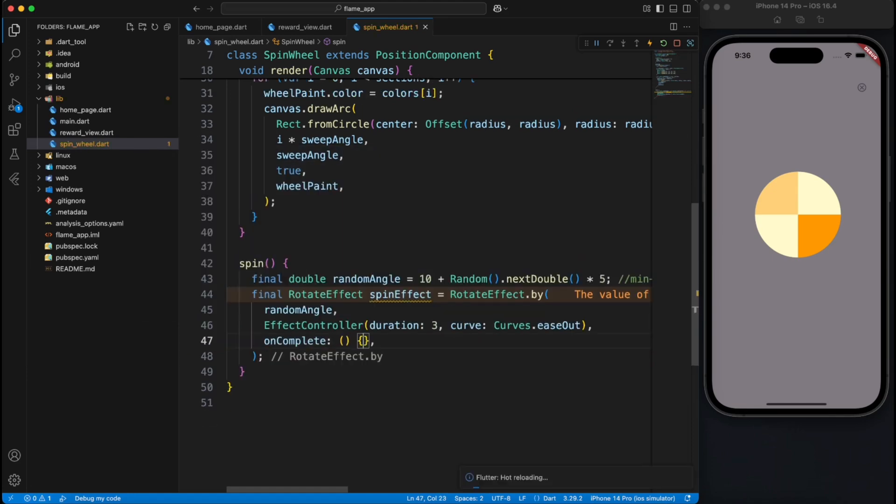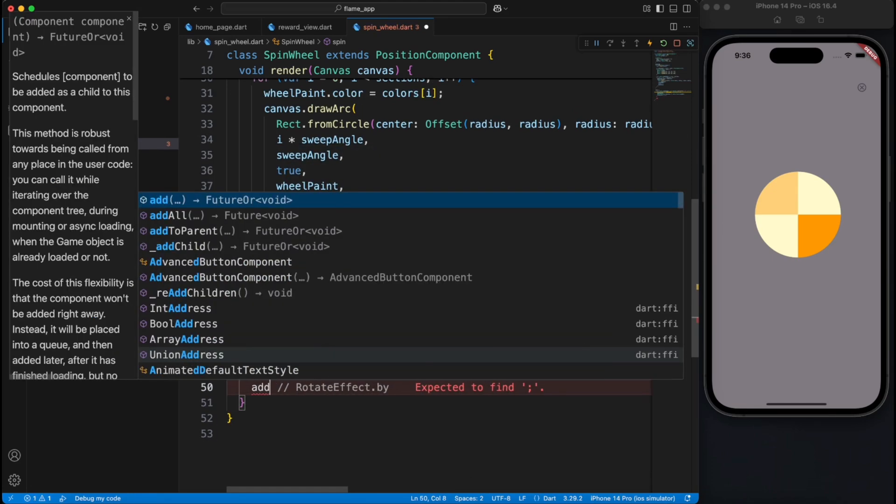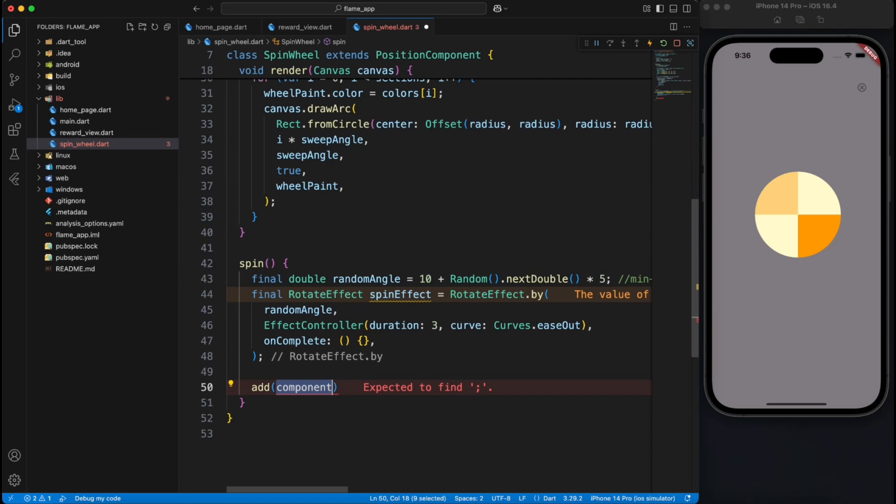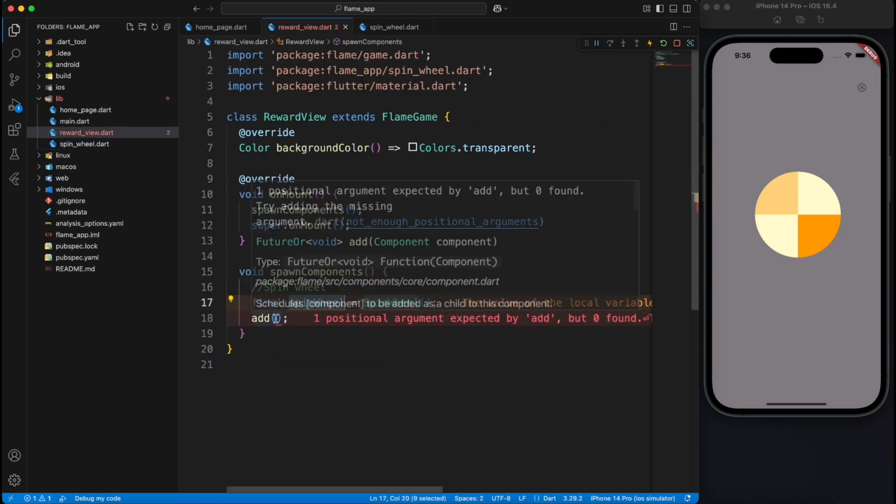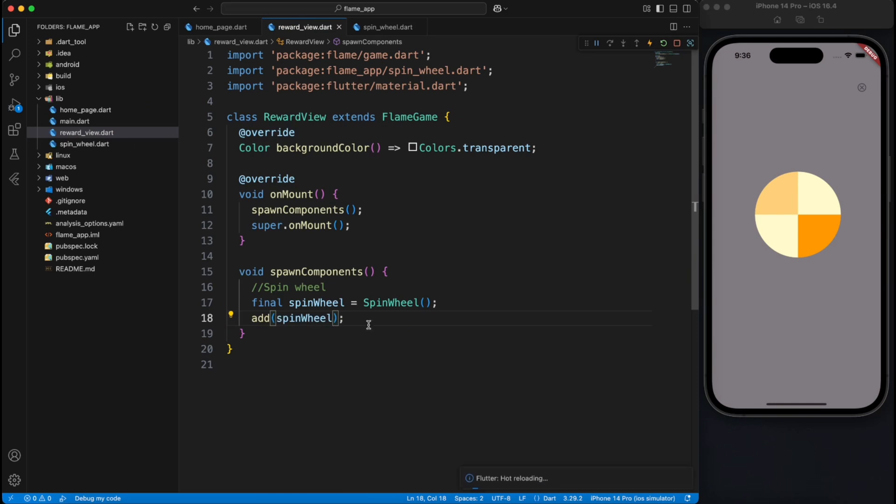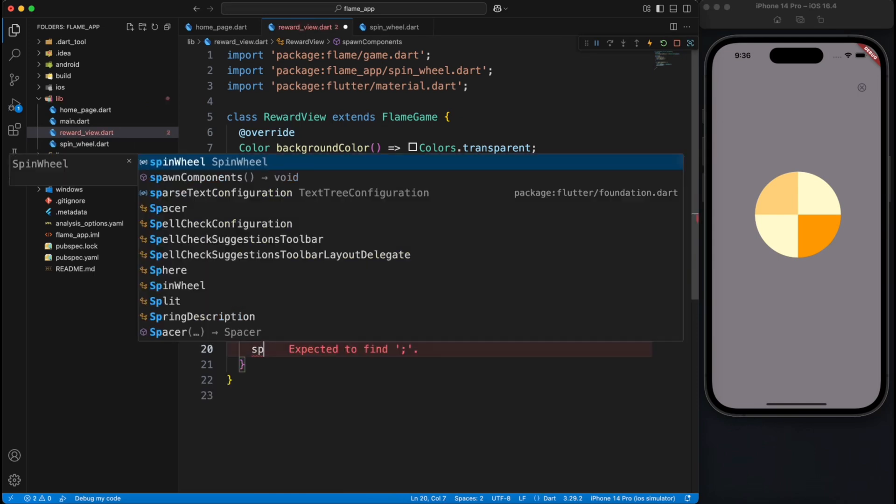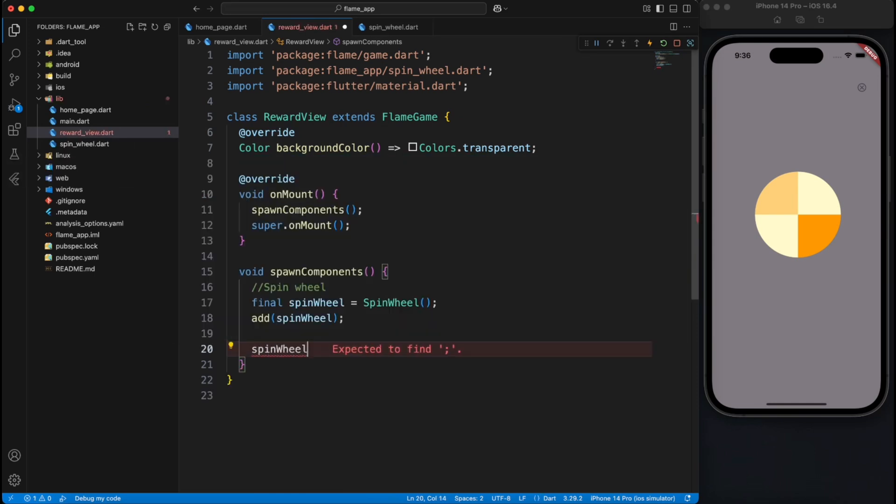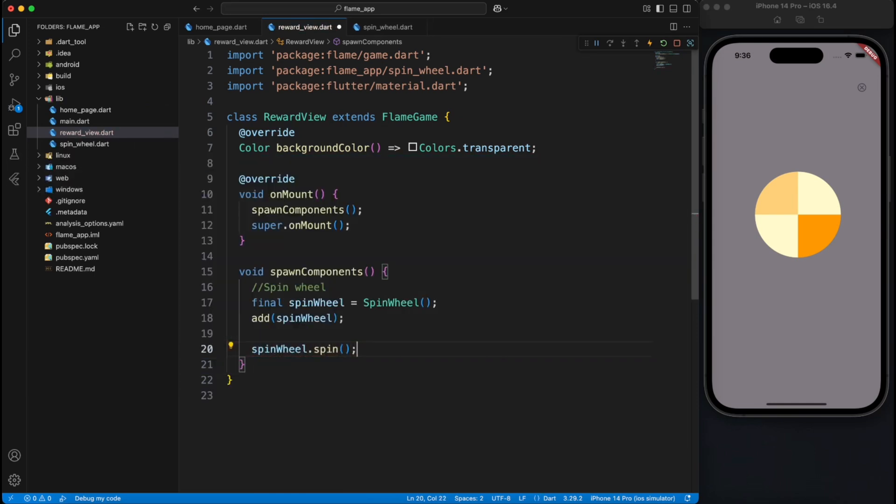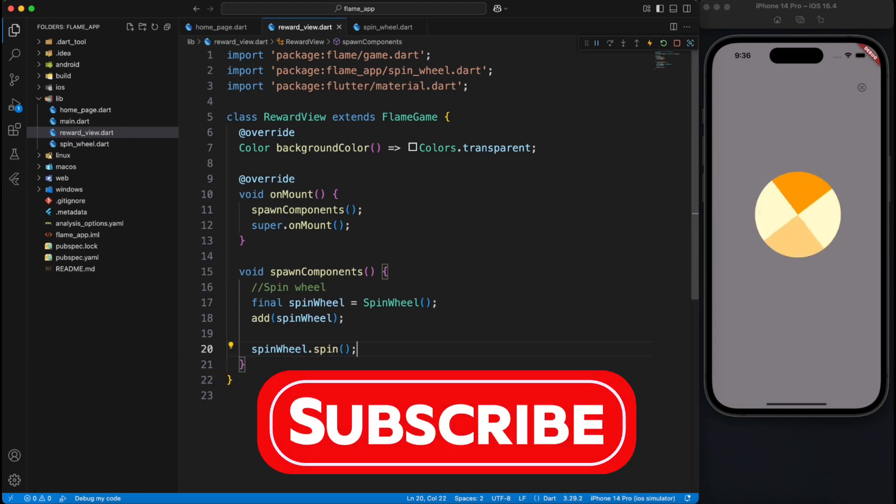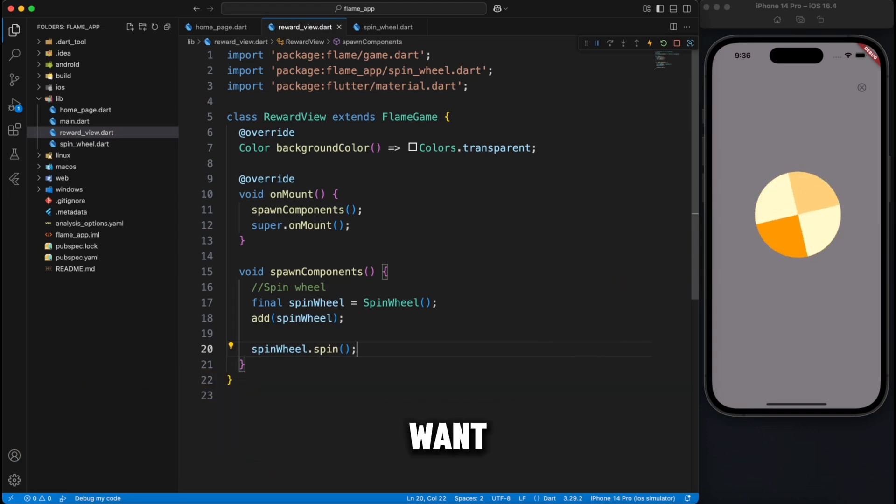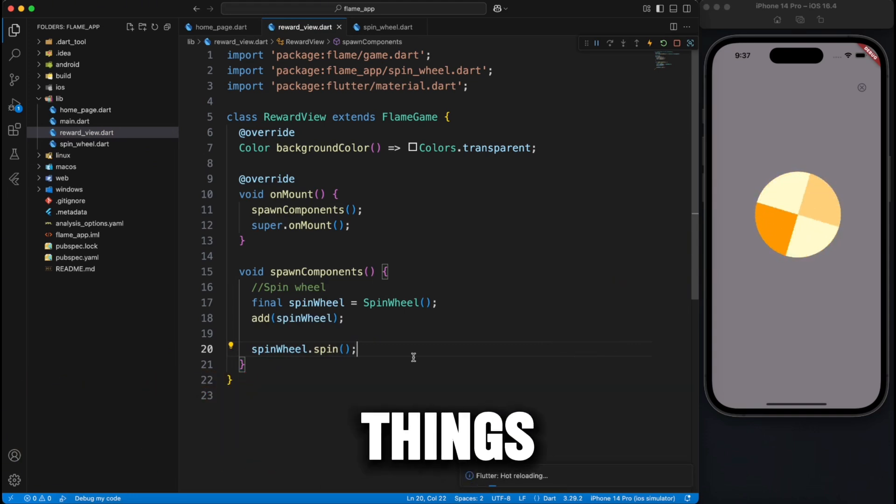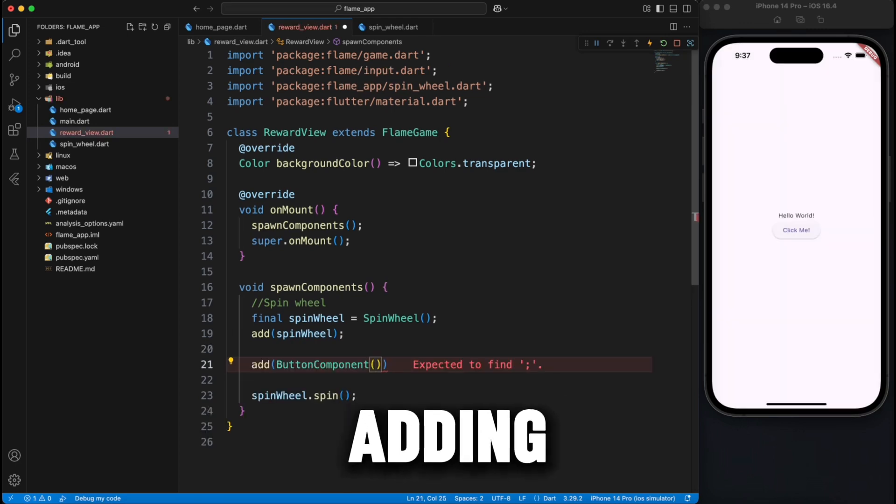Let's go ahead inside our game and create object of spin wheel and we will test this by calling spin method on spin wheel object. Perfect, here we have a spinning wheel. You may want to leave it as it is or spice things up by adding a button component.